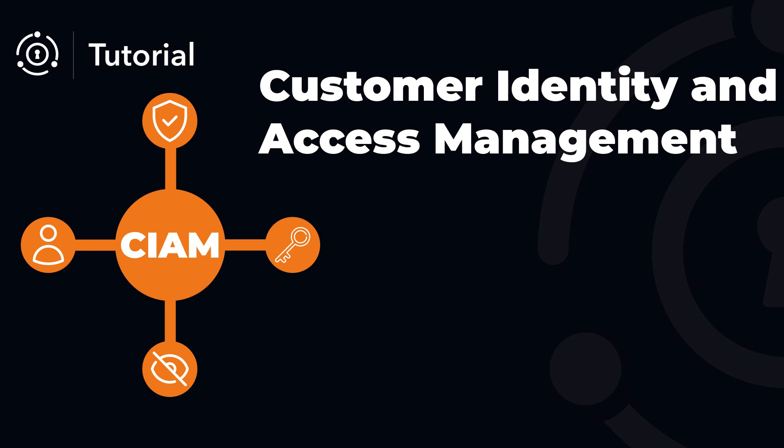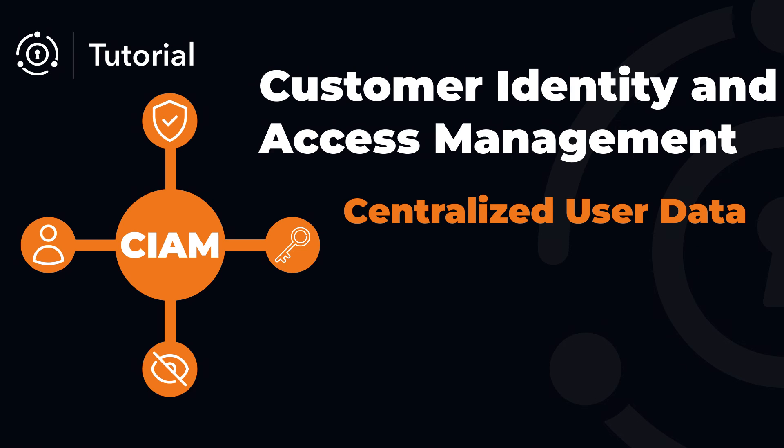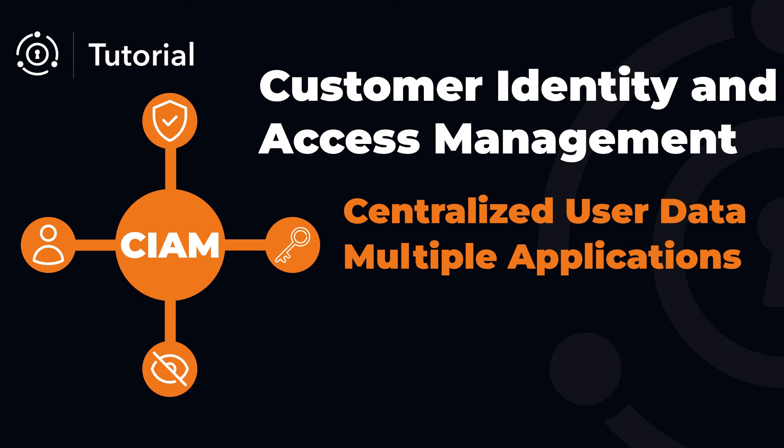Secondly, FusionAuth provides you with a customer identity and access management platform. This will give you access to centralized user data, multiple applications, and standards such as JWT and OAuth 2.0.